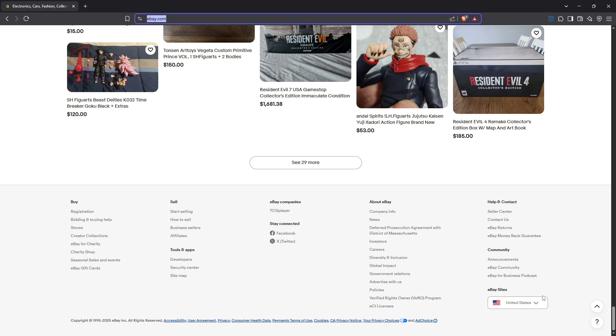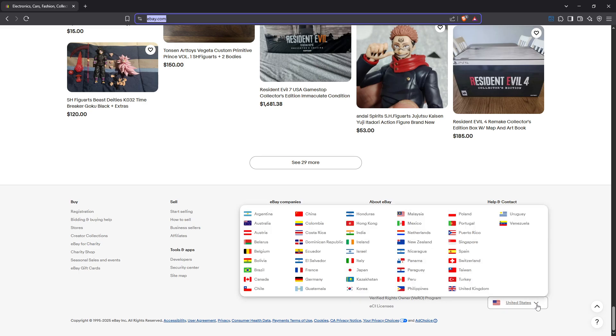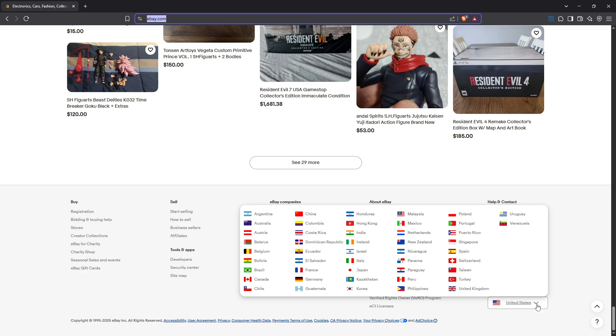Keep an eye out for a flag icon or some text that indicates your current country setting, which is likely to say United States or show the flag of the country where your account is currently registered. This indicator typically reflects the region's default settings, including currency, language and relevant marketplace options on eBay.